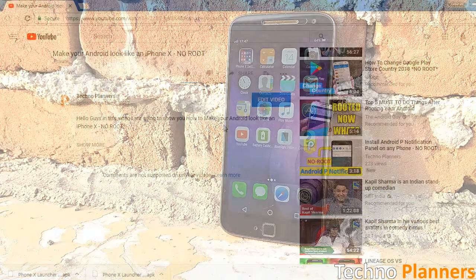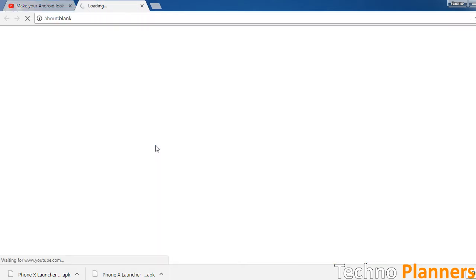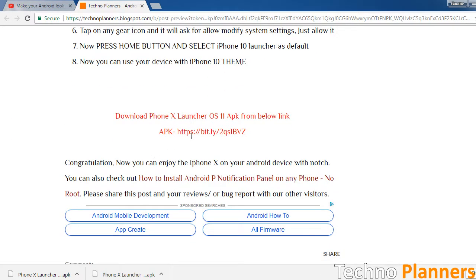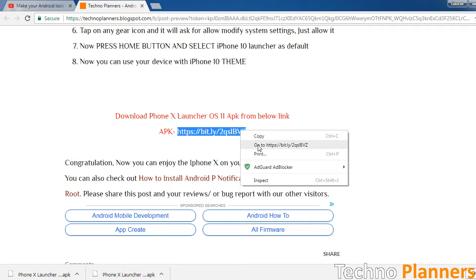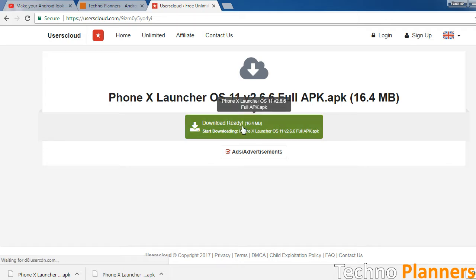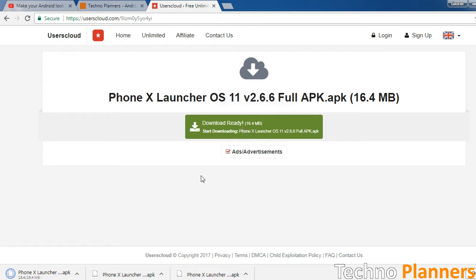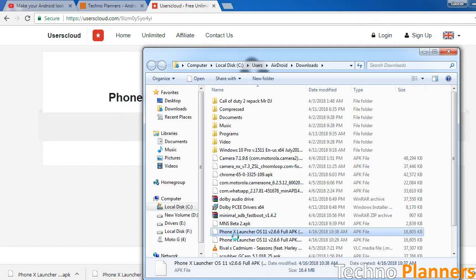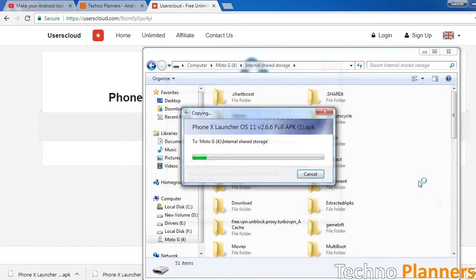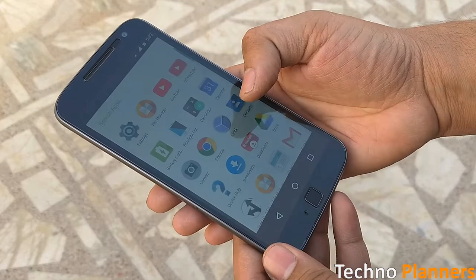So how you can customize your device: first, download this APK file from the first link given in the description. Now copy the APK file in your device, then install the APK file on your device.